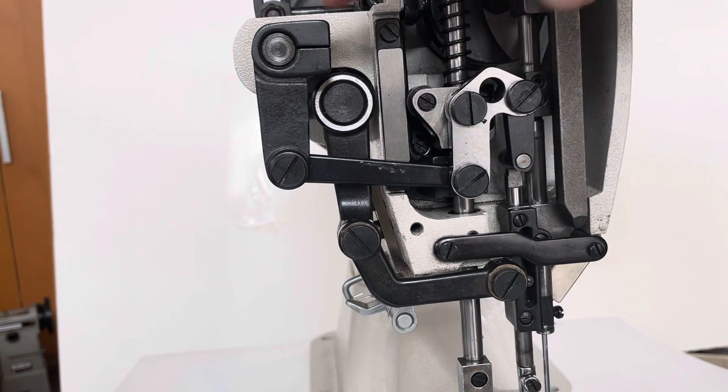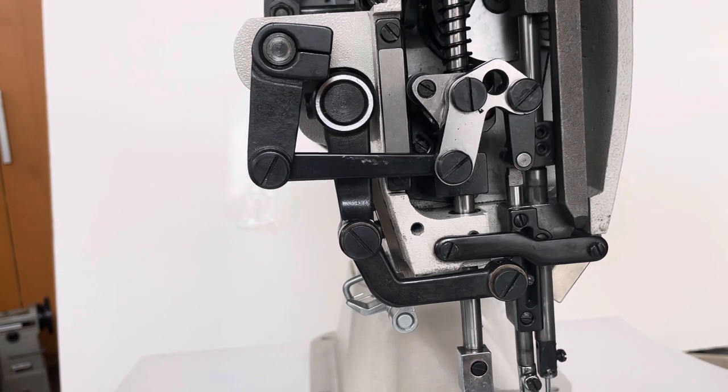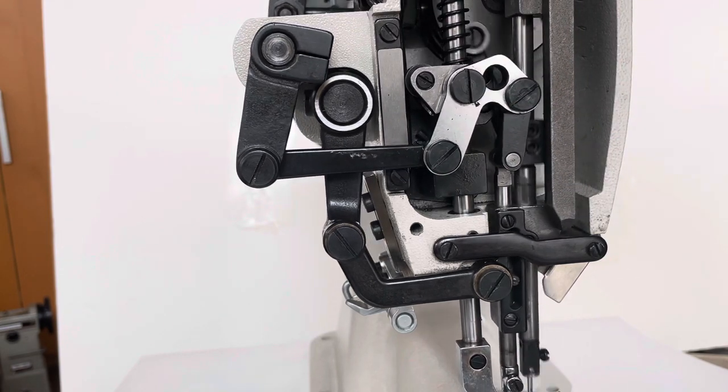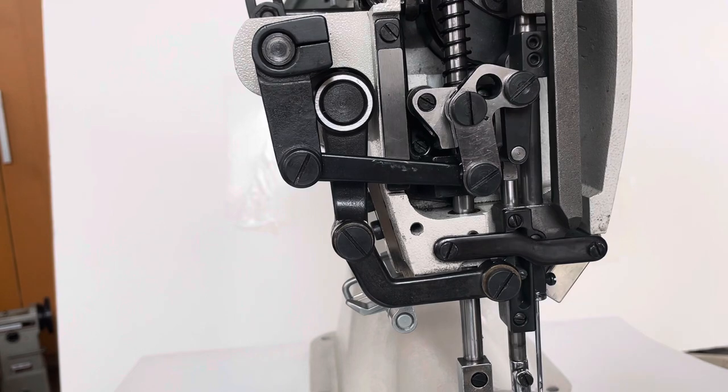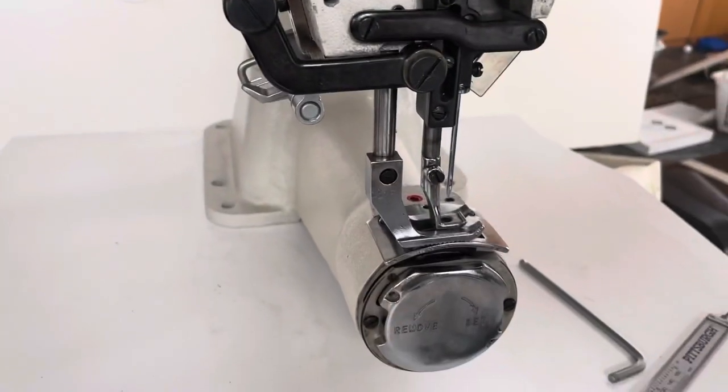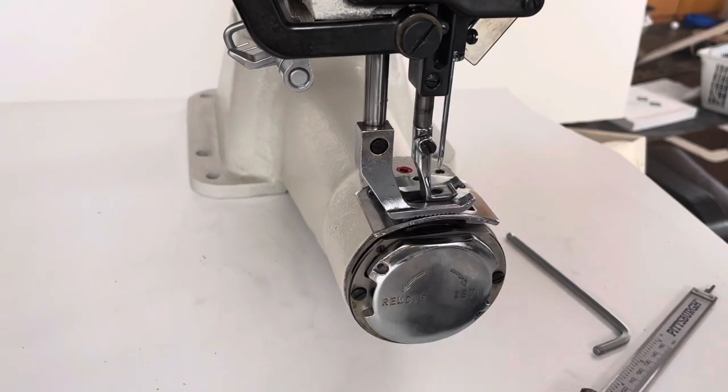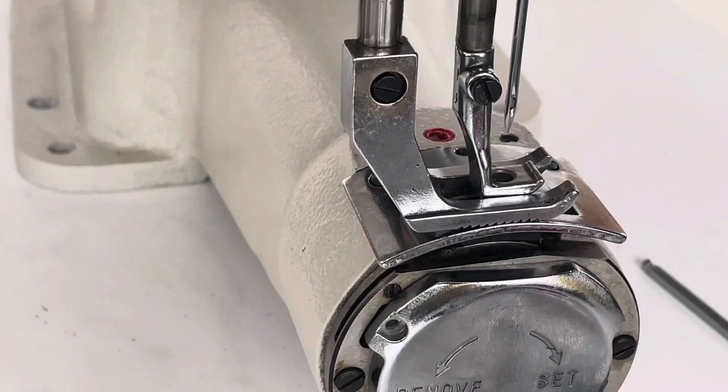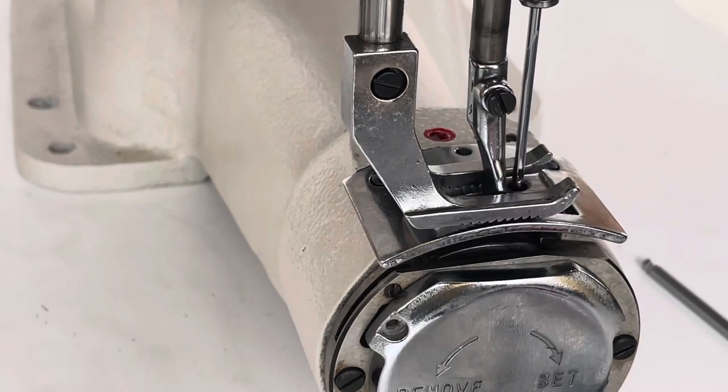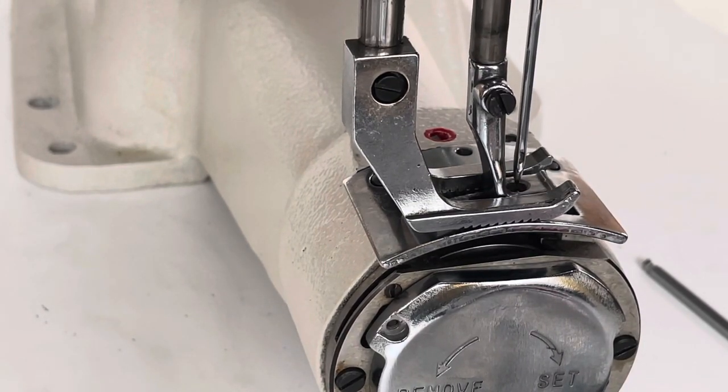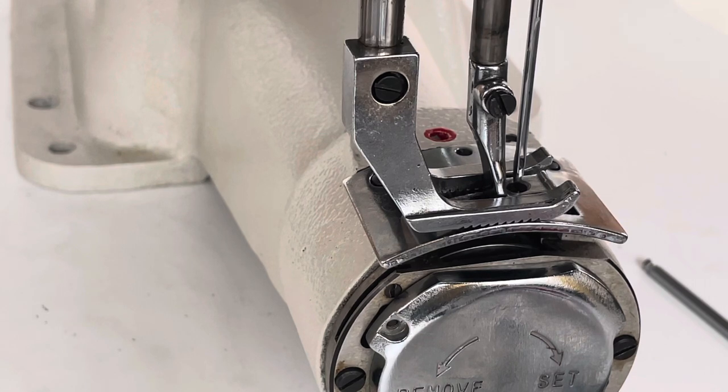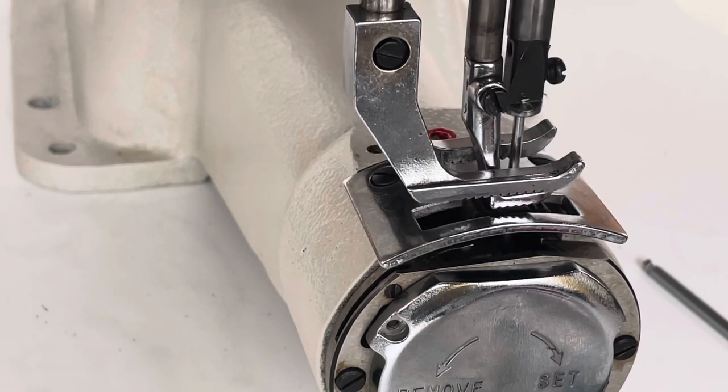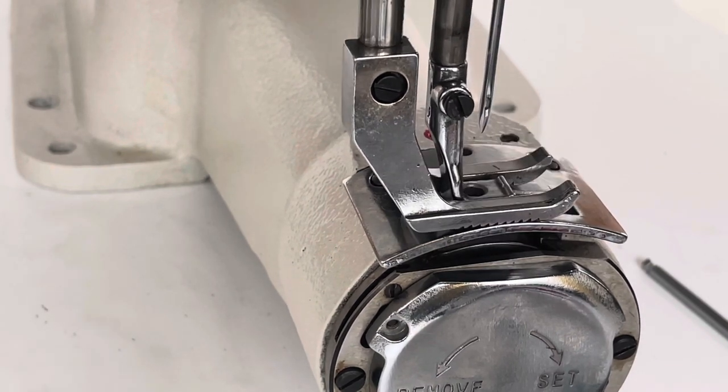So now all three screws are tight again and the mechanism should work as it's supposed to. And on my machine, it works just like it's supposed to. The front foot and the needle arrive at the throat plate at the same time, rear lifts and so forth.